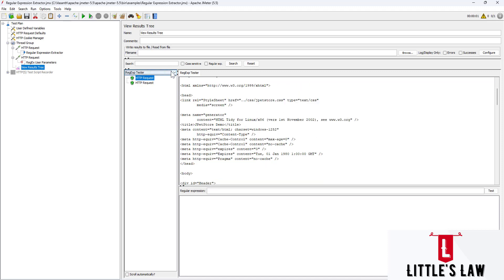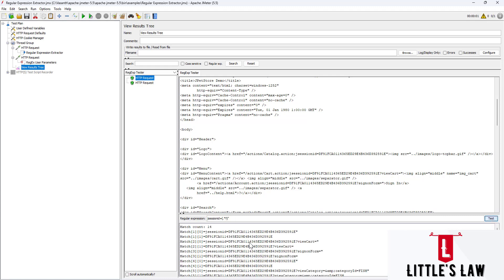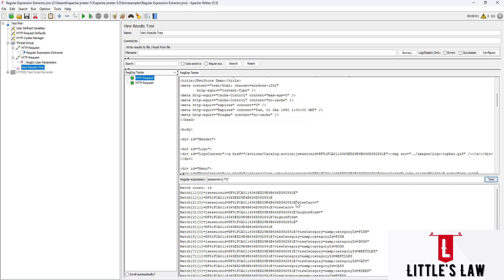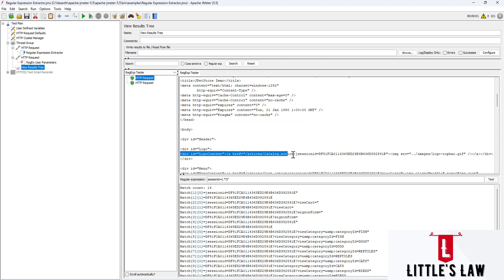The Regular Expression Tester option works on the response of the page, not the request. For example, if we have the jsessionid and want to filter or correlate it, we can use this. I'll enter a regular expression - I'm giving the left boundary here and adding the regular expression dot star question mark, which will capture everything between the left and right boundaries.